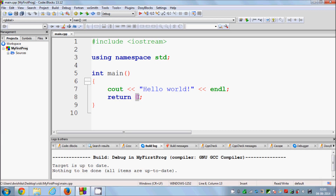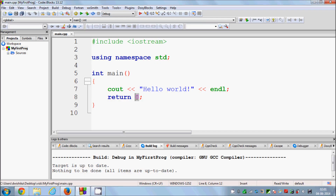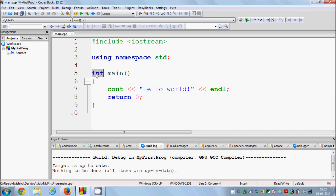The 'int' return type means the function is expected to return an integer. At the end of the program, we return 0, which is an integer. The value 0 is the default value for success — when the program reaches 'return 0', C++ knows the execution was successful. For now, just take it as a convention that you must return 0 at the very end of your main function.